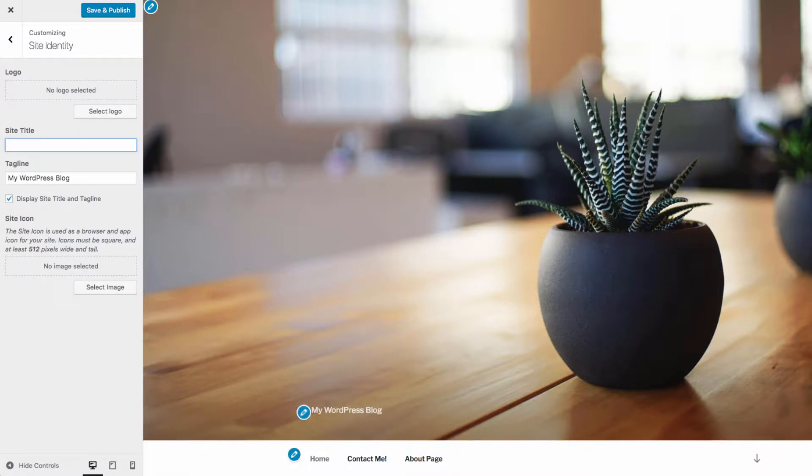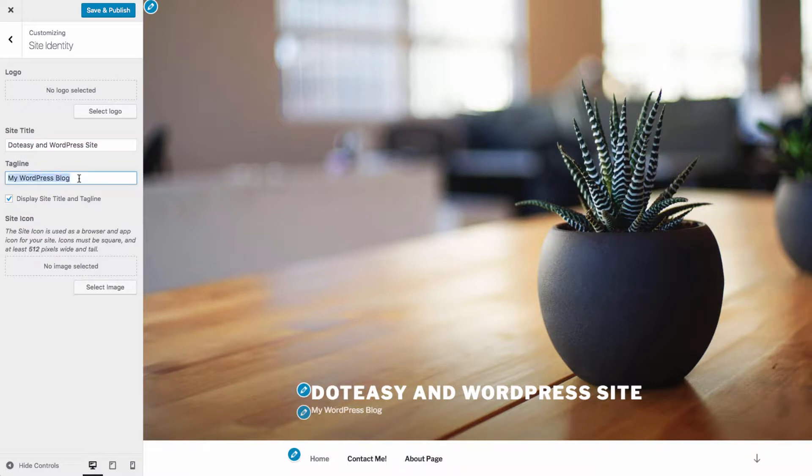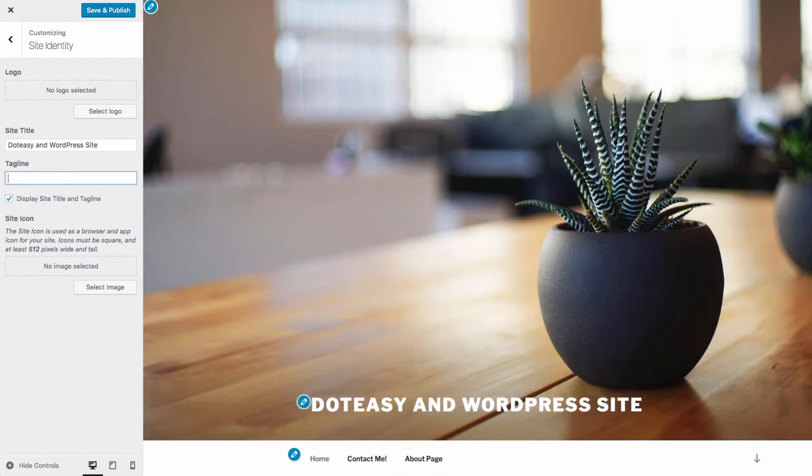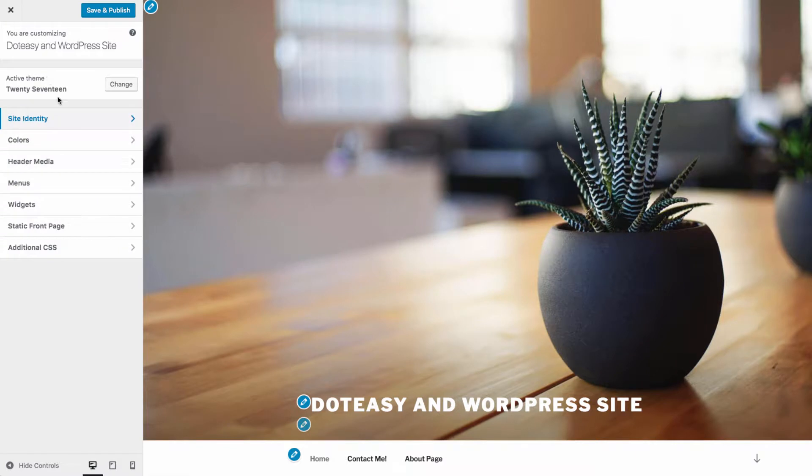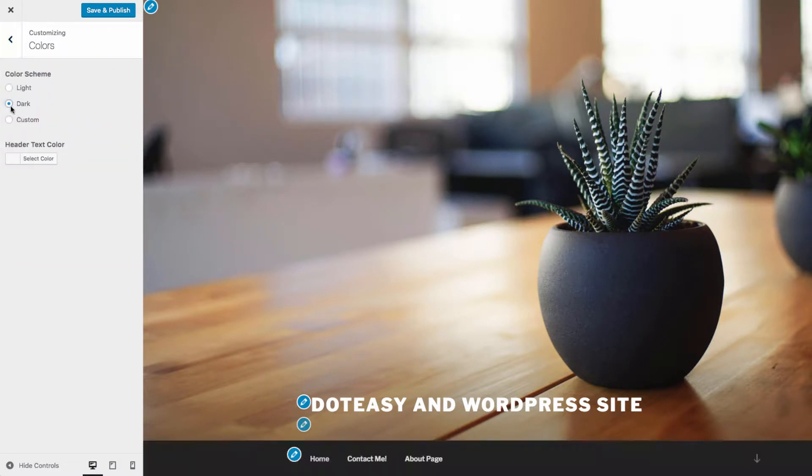You can also use a site icon, which will be used as the shortcut icon in your browser. Ensure that your icon fits the dimensions needed. You can also change the color scheme that is used throughout the website, as well as customize the color for the header text if you so choose.